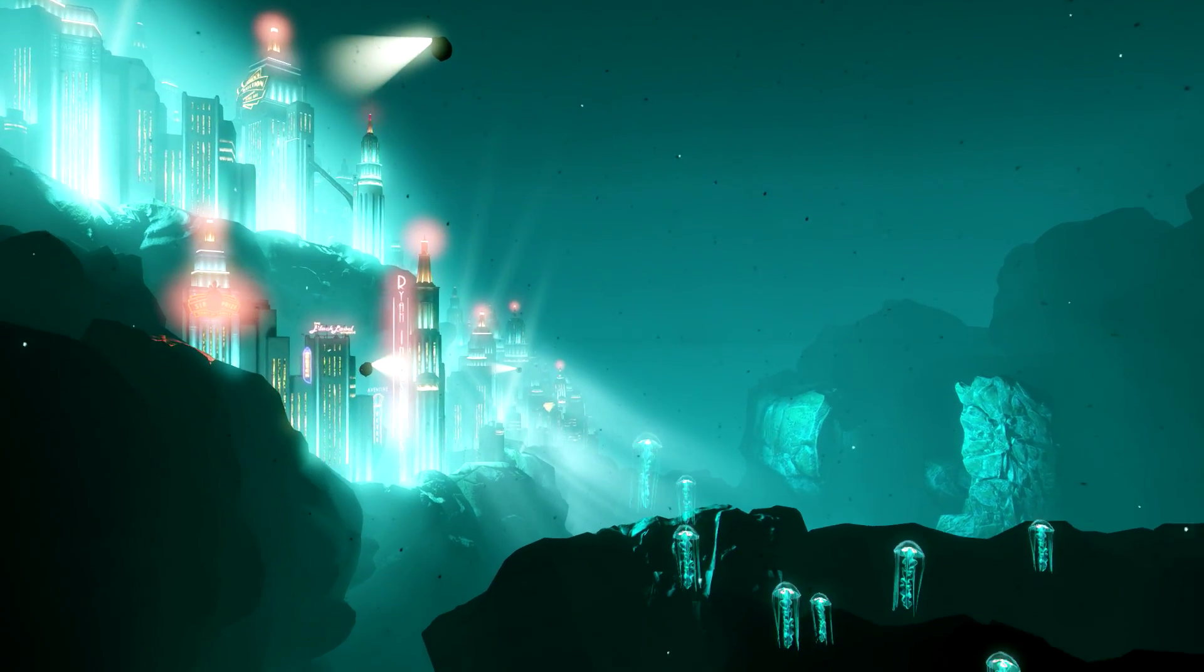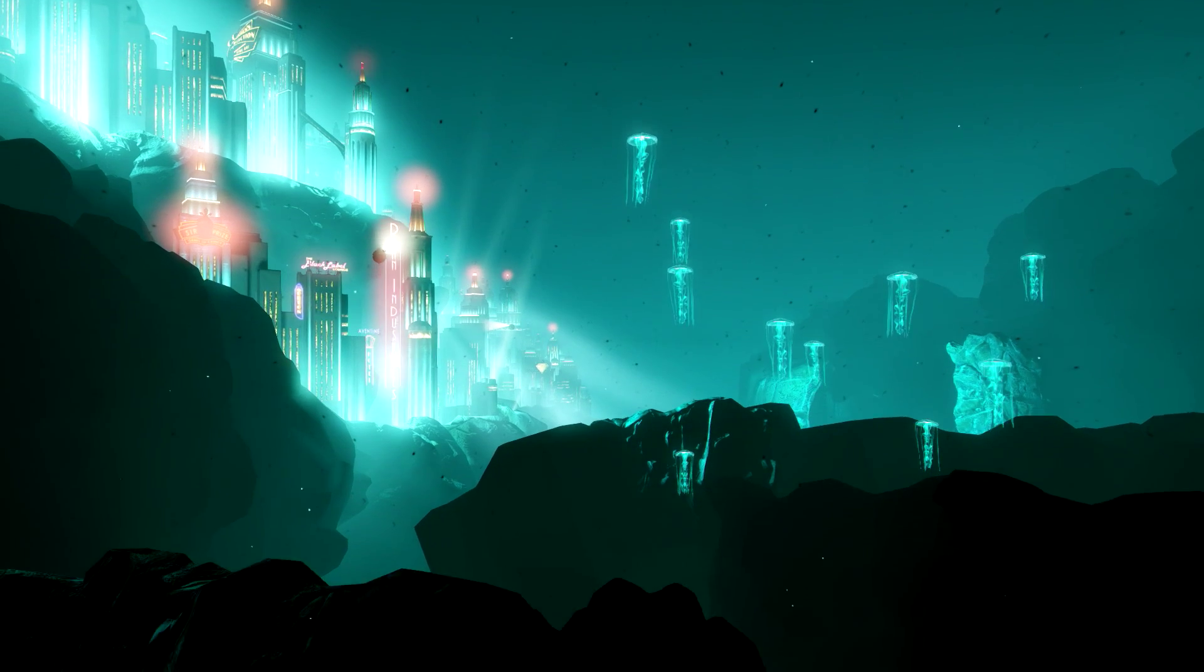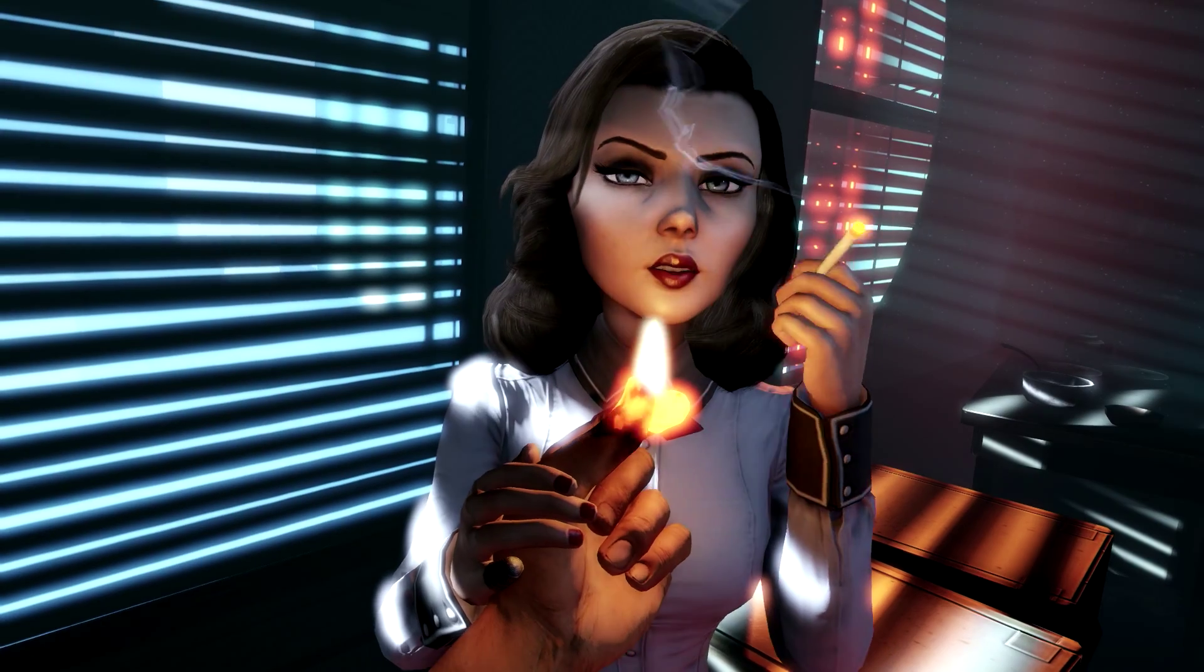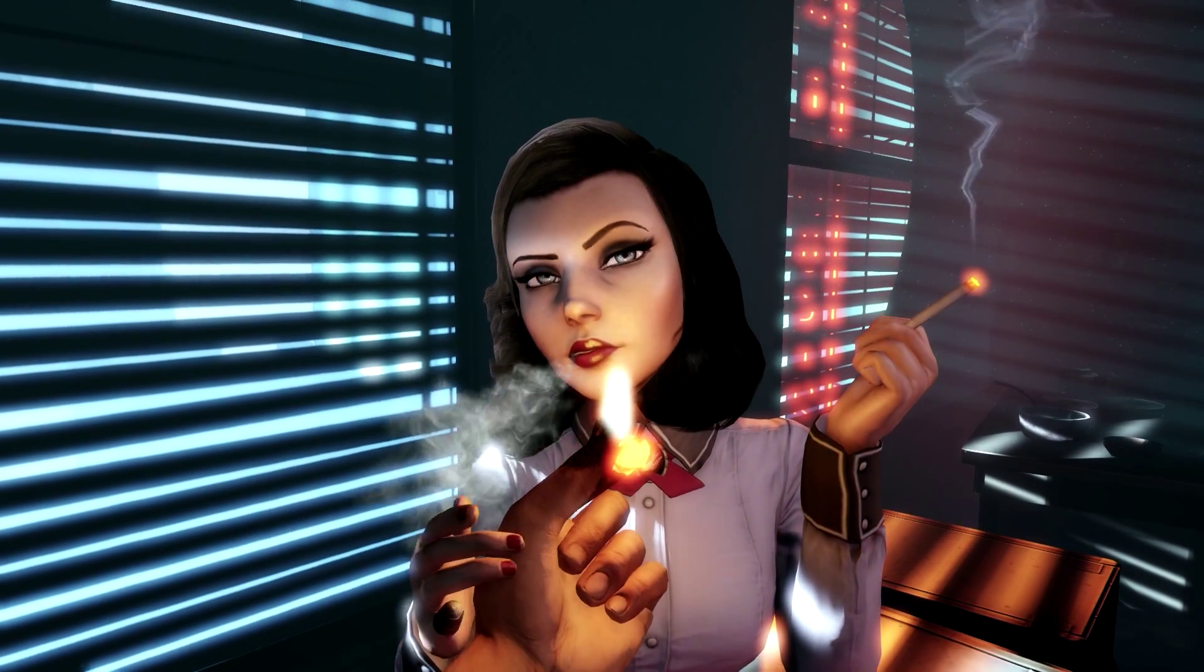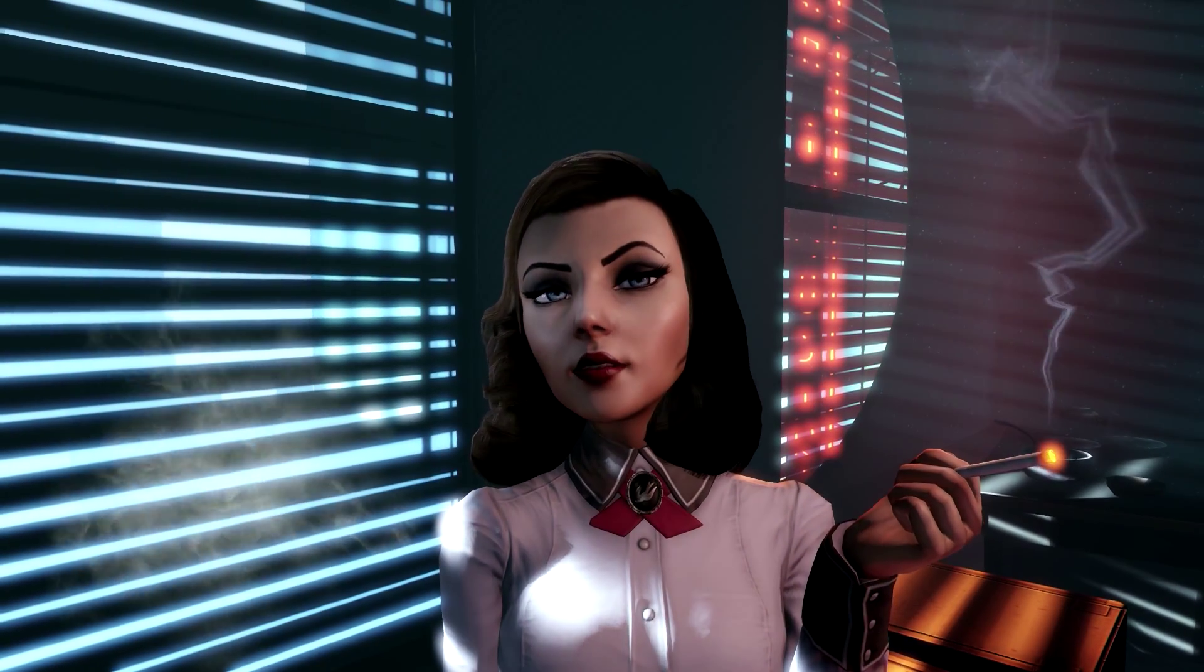What brought you to Rapture? I suppose you could say I work in debt collection. Well, you got a name? You can call me Elizabeth.